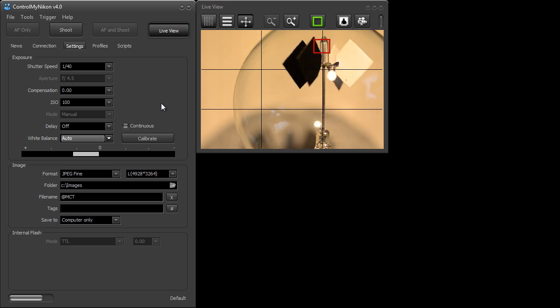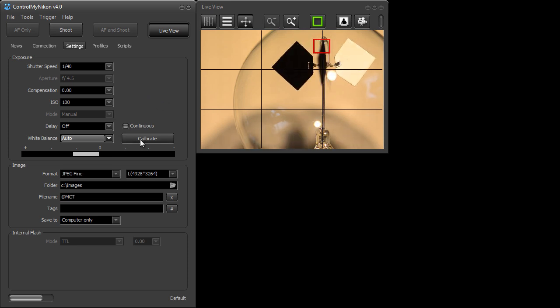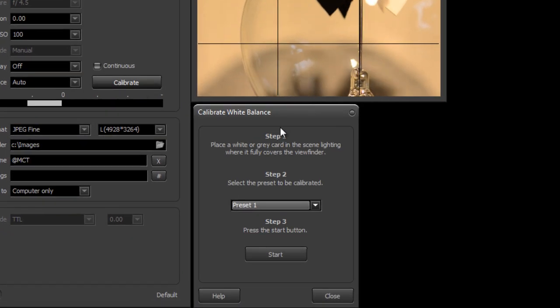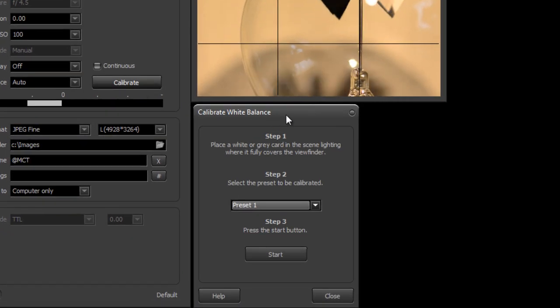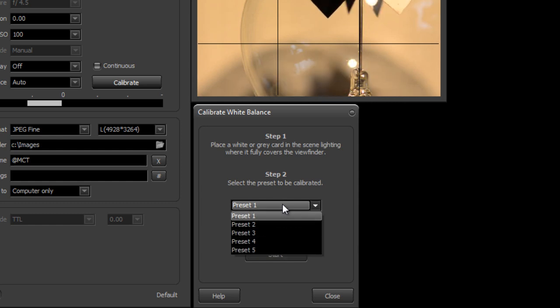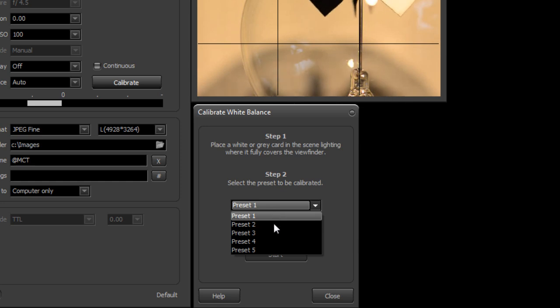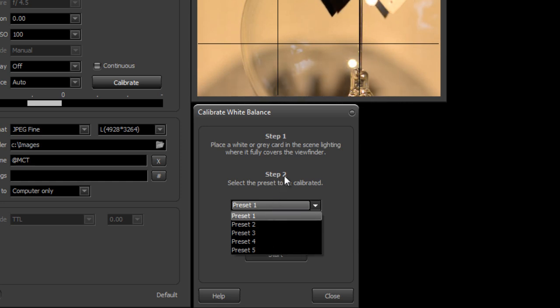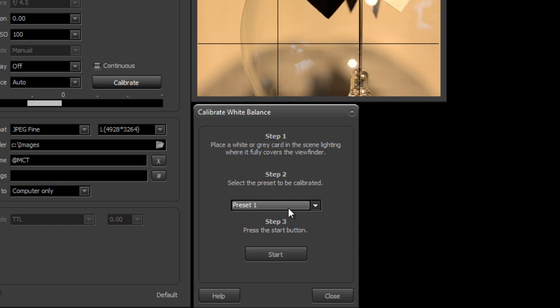So let's give it a try. All we need to do first is set it to calibrate so I'll press the calibrate button and it brings up this window here, and then I'll select the preset. Now different types of camera bodies have different preset lists. Here on the D7000 you have preset 1 to 5 and some cameras only have a couple of presets, but you just need to pick one.